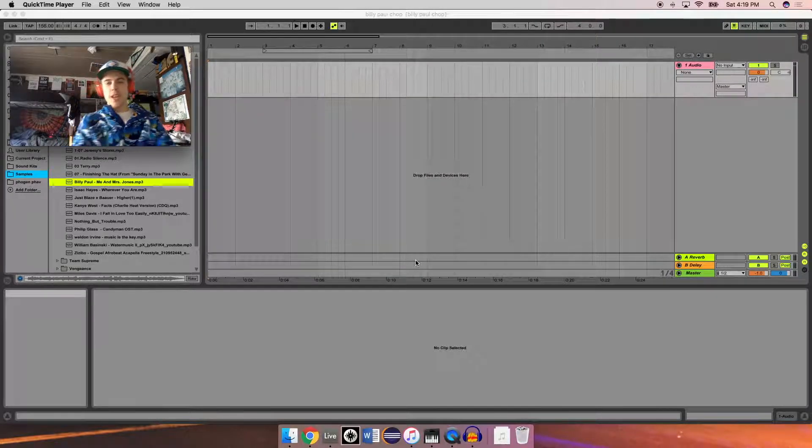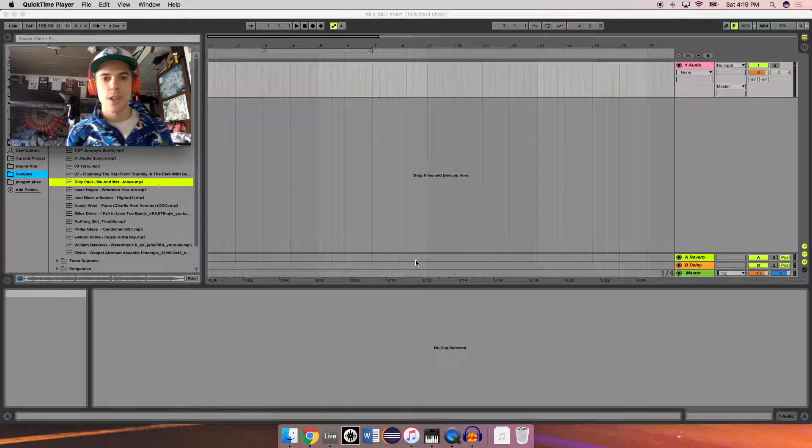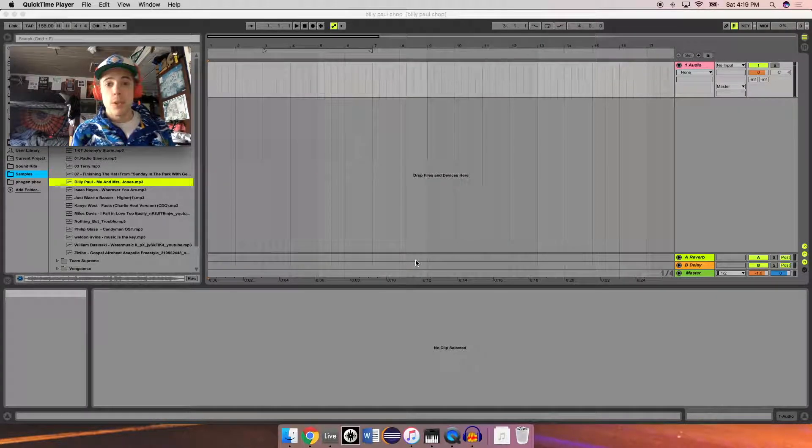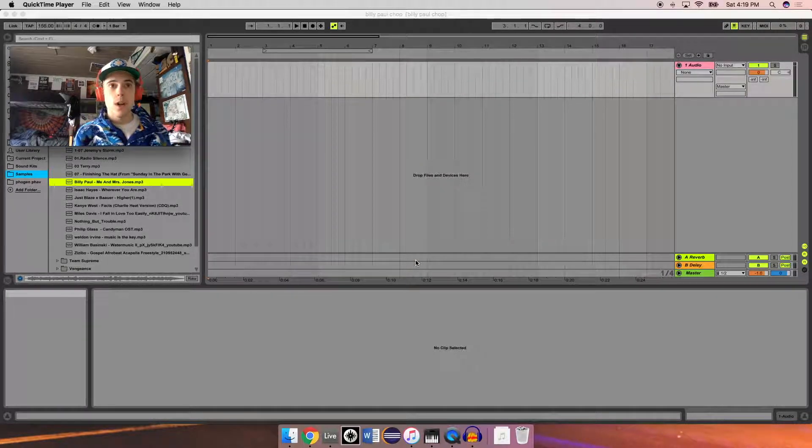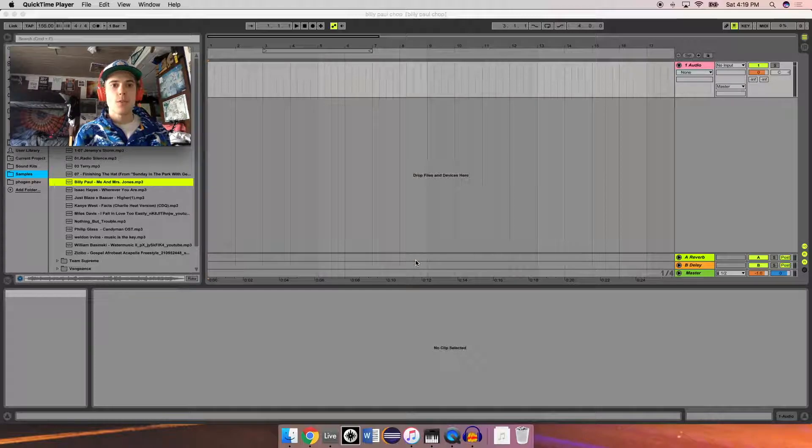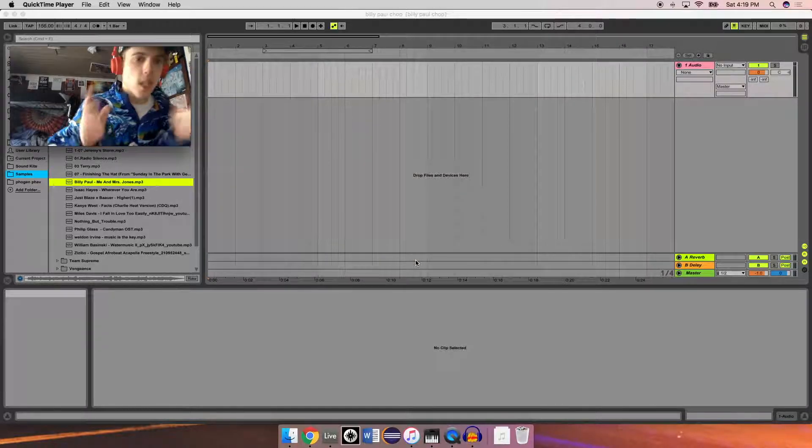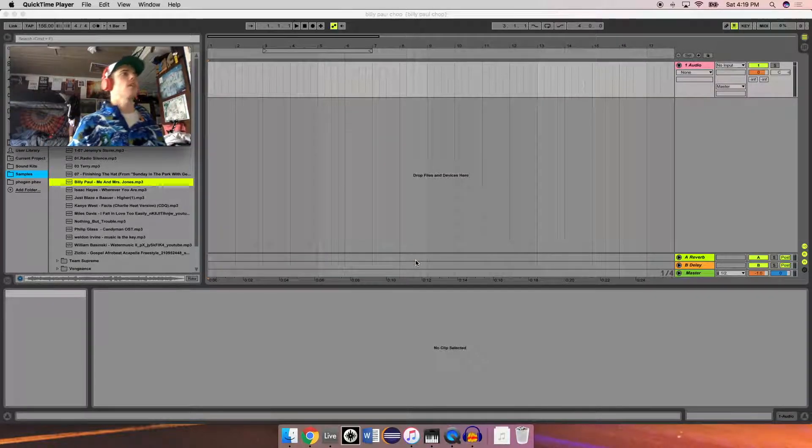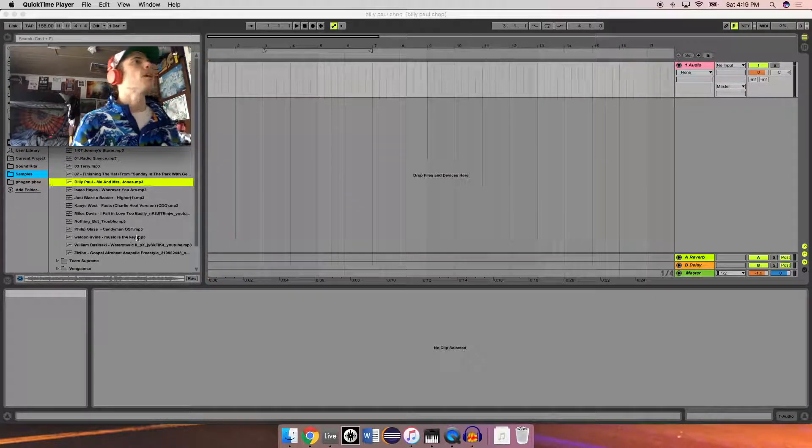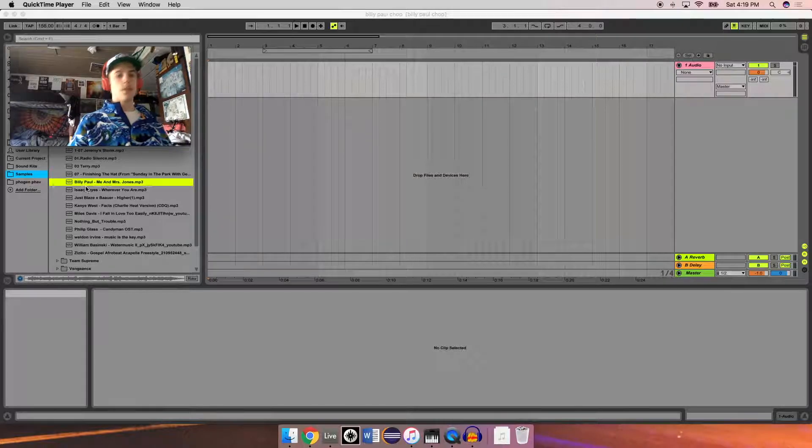What's up? It's PJ, aka FoGen, here with a quick tutorial on how to properly loop a sample so that it's on beat and all that. Alright, first, find the sample.